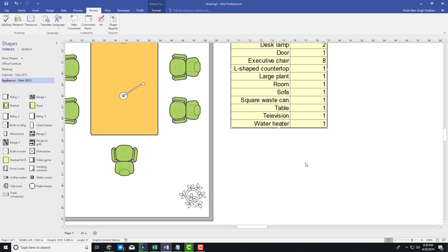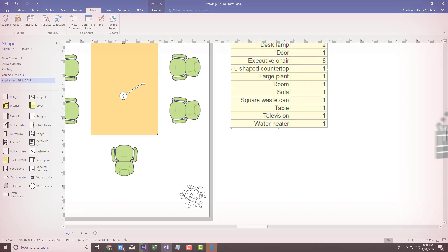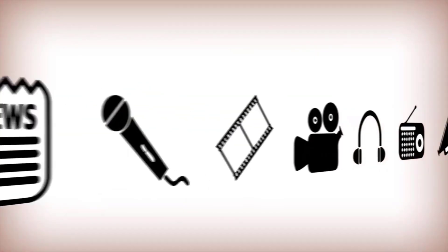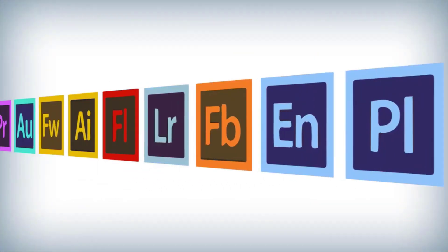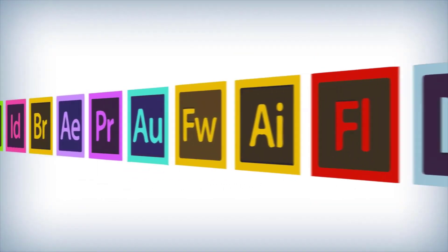That is how you can create shape reports inside of Microsoft Visio. Hope you guys learned something. As always, please like, comment, share, and subscribe. Thank you.